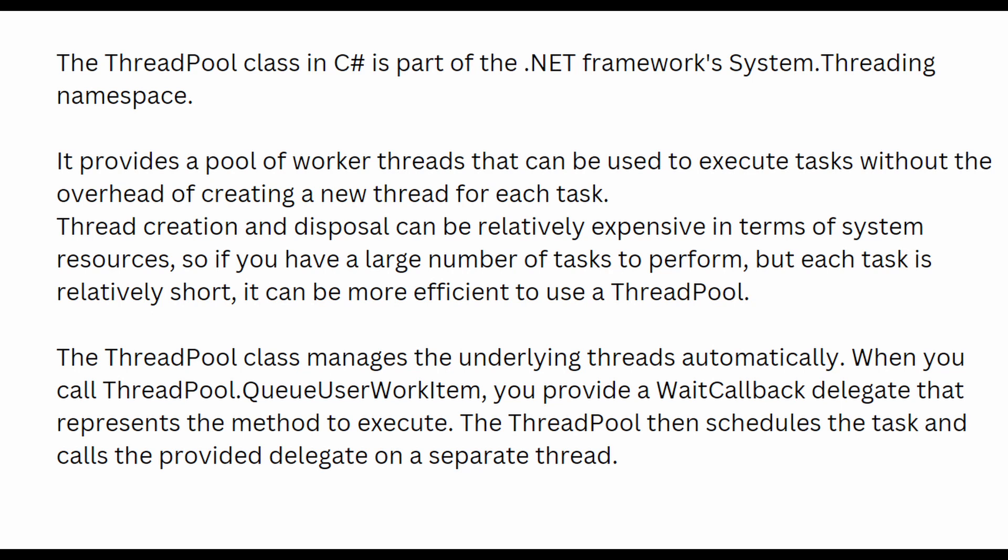So why do we need this class? If you go to Microsoft.com, you can read about the class and it states that many applications create threads that spend a great deal of time in the sleeping state, waiting for an event to occur. This means that in many applications, threads are created and not used efficiently. As you know, creating a thread comes with overhead and can be quite expensive.